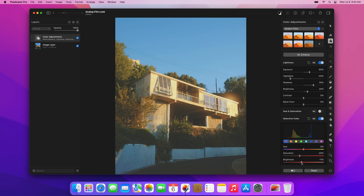Next, we'll make the reds warmer. Drag the hue slider toward orange to get a warmer look. Now, in both the orange and yellow color ranges, drag the hue slider toward red to make these colors warmer.